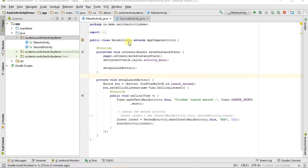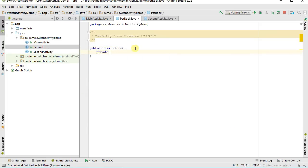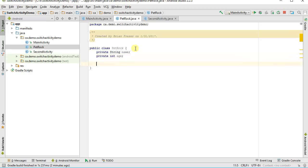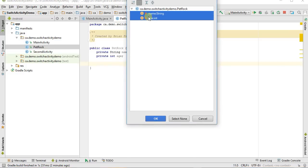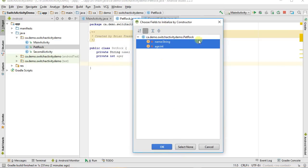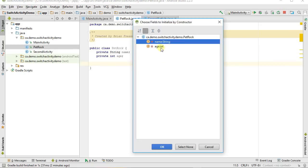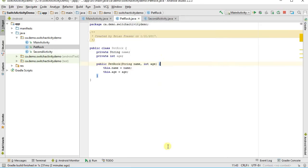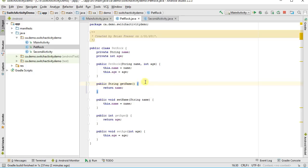So I'm going to create a simple object. I'll right-click on the project, say New Java Class, and call it PetRock. I give it a private String name and an int age. I'll use Android Studio to generate the code: Alt+Insert to generate a constructor, selecting the private fields I want. I'll also do Alt+Insert to generate getters and setters. And there we've got the basic PetRock class with constructor and getters and setters.